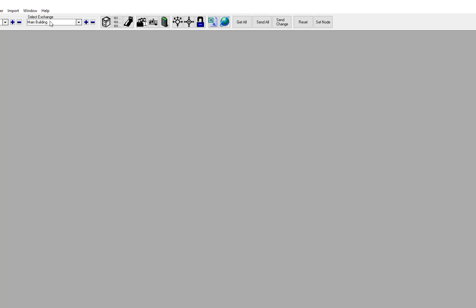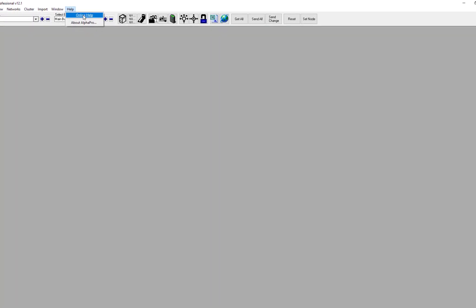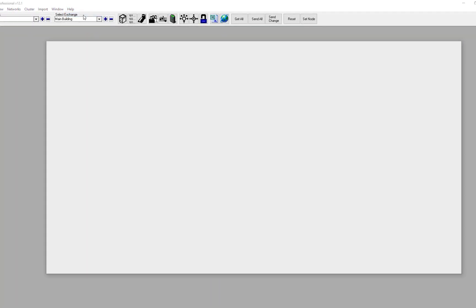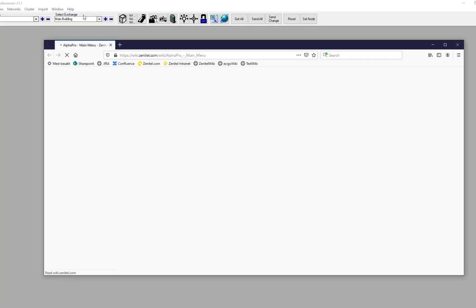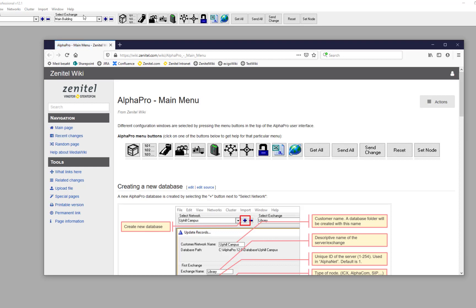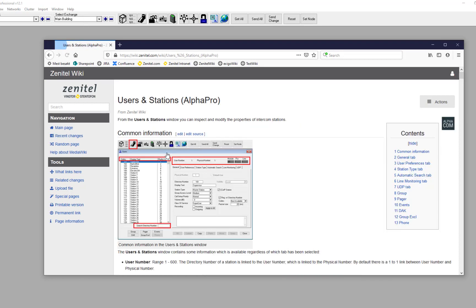From the help menu you can select online help, which will bring you to Zenitel wiki. Here you will find detailed descriptions of all settings in AlphaPro.